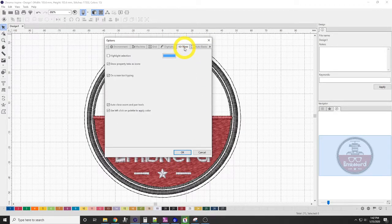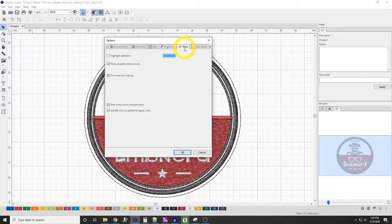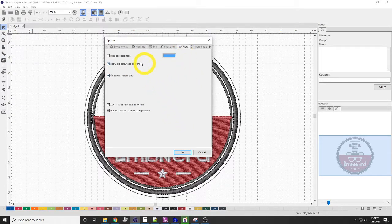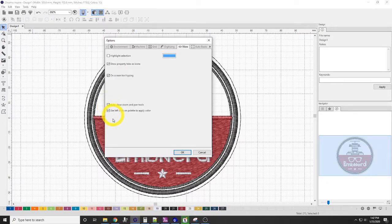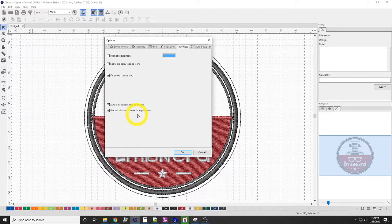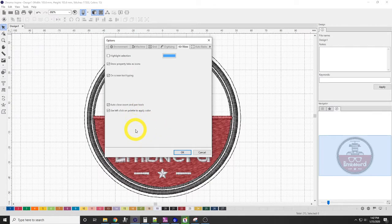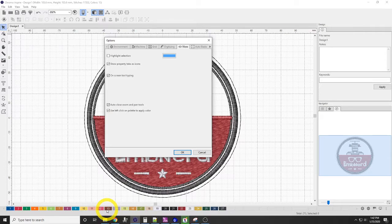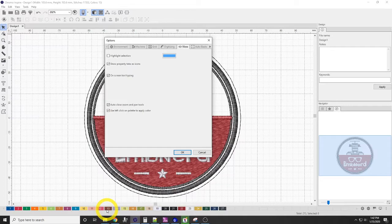Next, we have our view. The view tab, there's not a lot here to change. The one big thing here that I like is use left-click on palette to apply color. So by default, if you select a color and you try to left-click on it, it's going to open up your color palette menu.